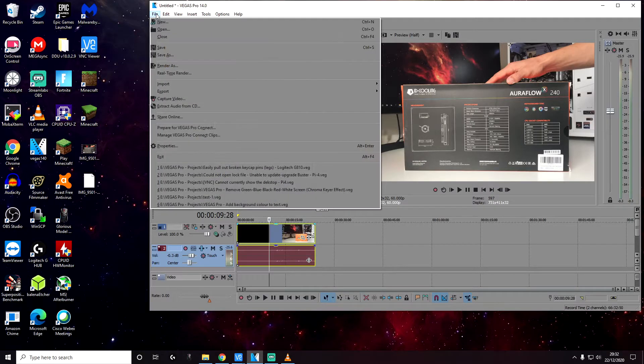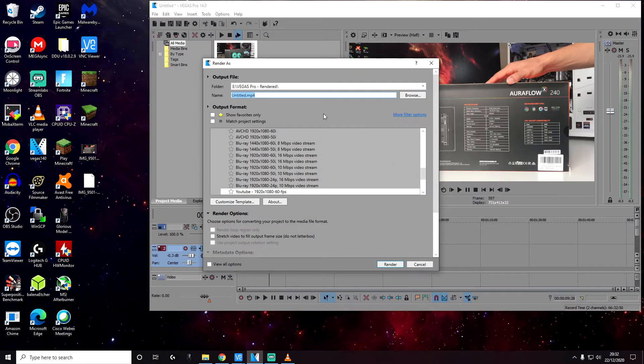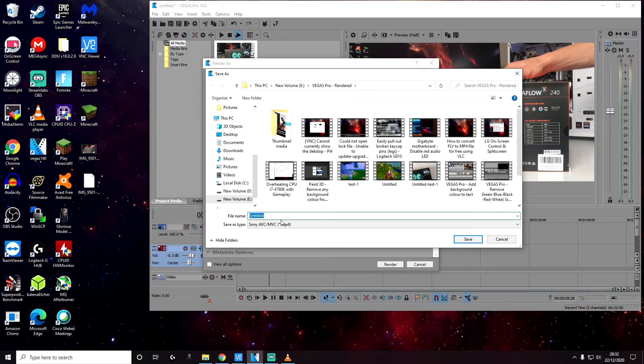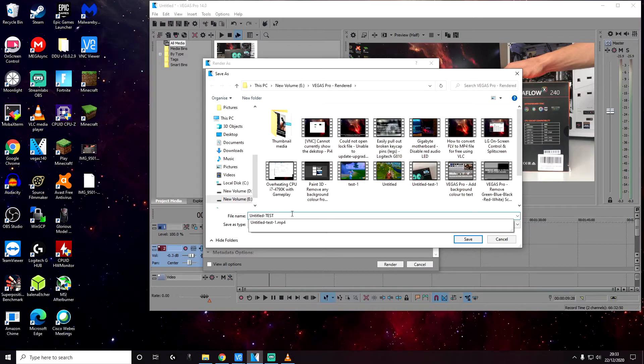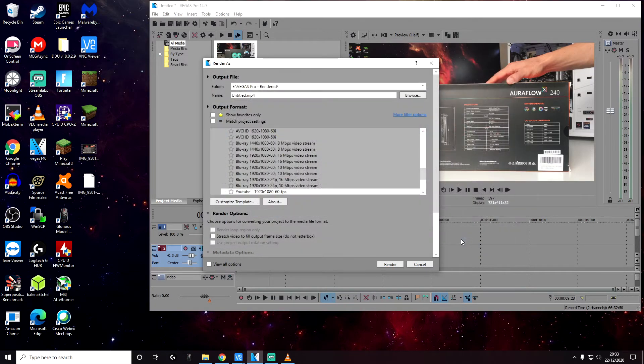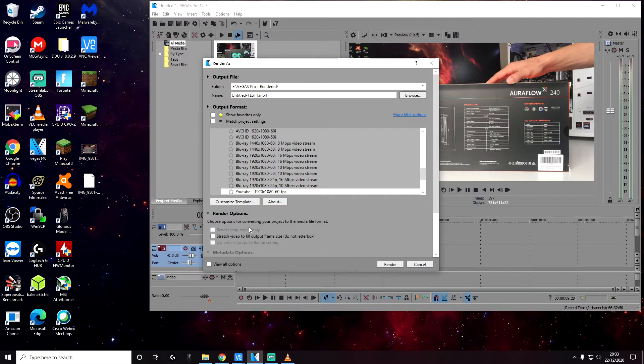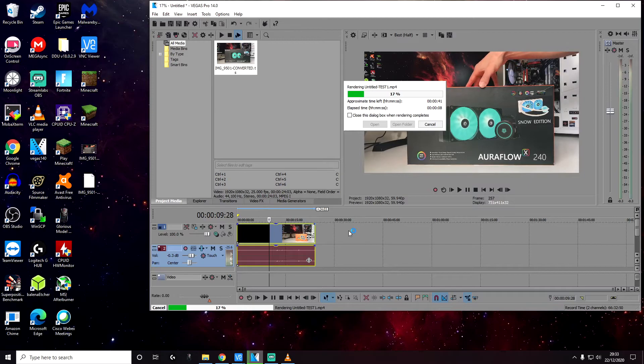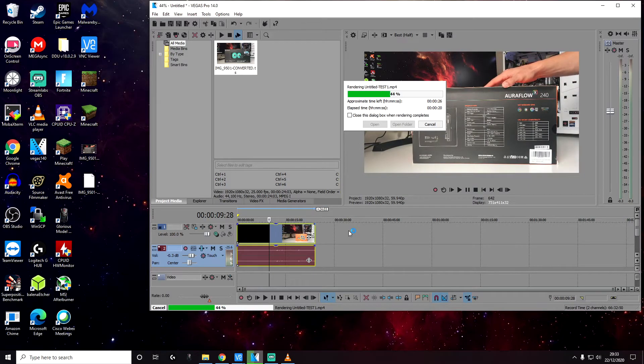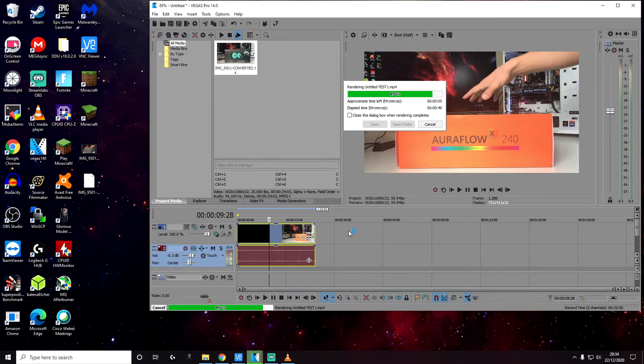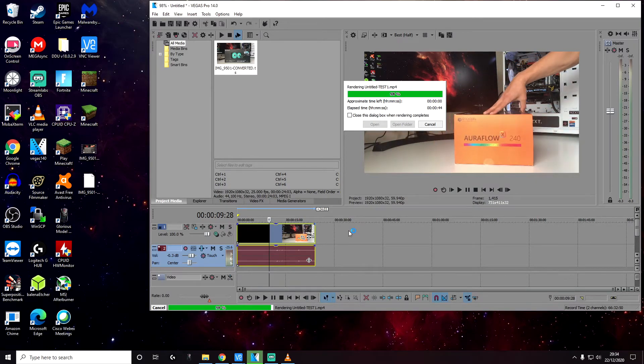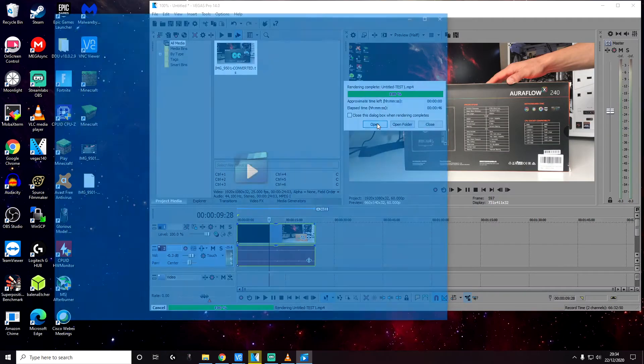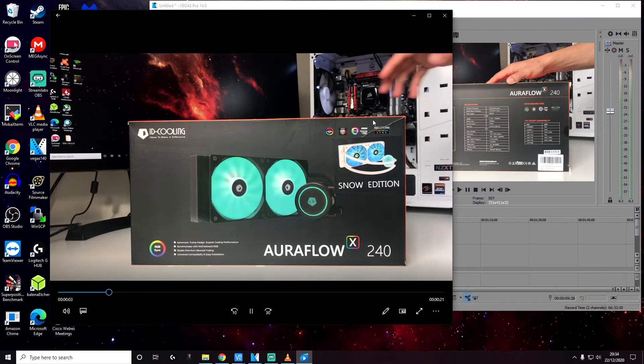Now we can try rendering the video as well. So click on file, render as and let's put this somewhere. Let's give it a name of test. Click on save. I'm going to use my own project settings of 1920, 1080, 60 FPS. So click on render. As you can see, the video is being rendered without any problems. Everything looks good. And that's how you do it.